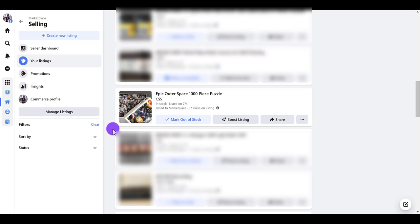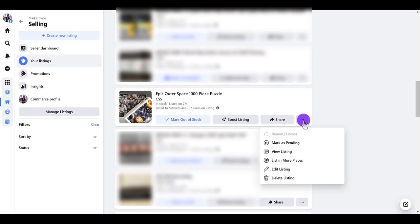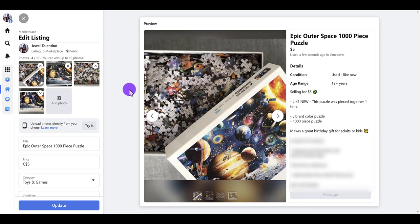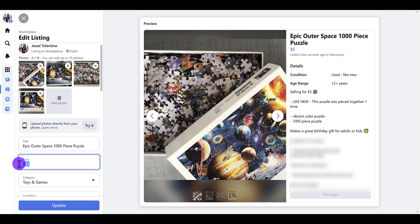Every so often I do like to give things for free — people are really happy when you do, it's great karma and great energy. I'm sure there's someone out there that really wants this puzzle. So I'm going to click the three dots and go to 'Edit Listing.' You can see I was listing this for $5 and it still hasn't sold, so I want to change the price from $5 to zero.